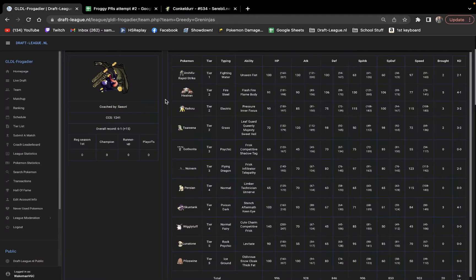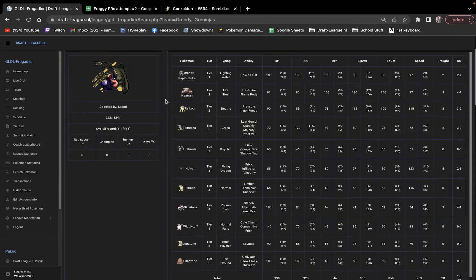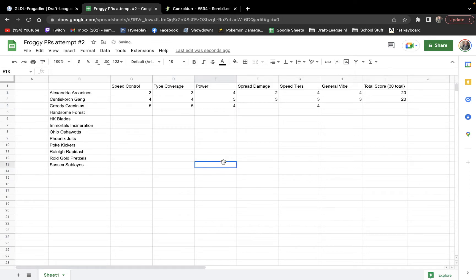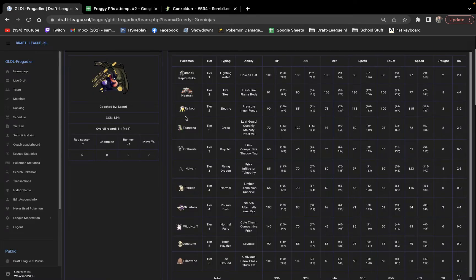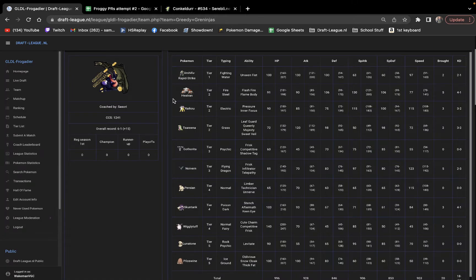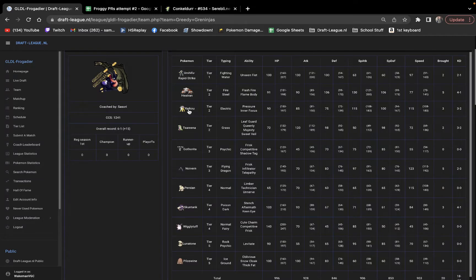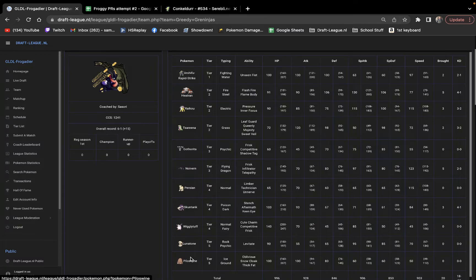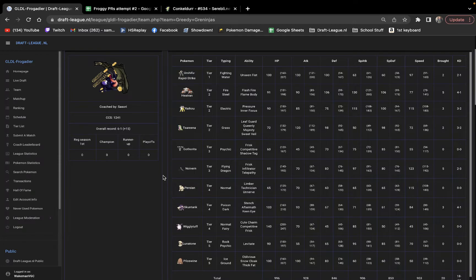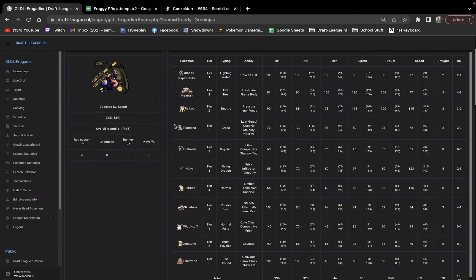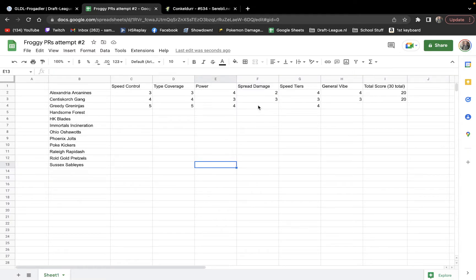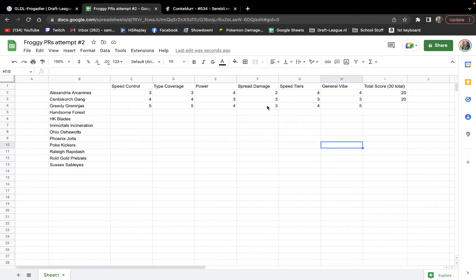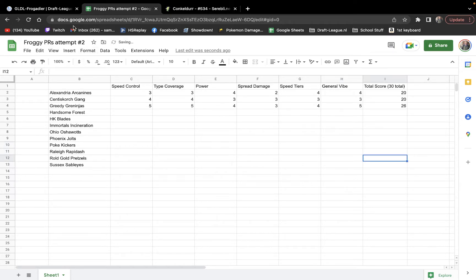Power here is good. Yeah, I mean, again, Heatran, Urshifu, Serperior, Raikou, Noivern, you have some good damage output here. It's nothing crazy, but it's good. Spread damage, big heat waves from Heatran. You can Discharge with Raikou next to Telepathy Noivern or Piloswine. You can Earthquake with Piloswine next to Lunatone or Noivern. Dazzling Gleams from Wigglytuff. Yeah, I think the spread damage is okay here. I'm going to give it a three. Yeah, Speed Tiers, and then General Four, General Five, I love this team. This is like exactly the kind of team that I would draft. So that's ten, fourteen, seventeen, twenty-one, twenty-six. You guys are getting me to see me do quick maths here.